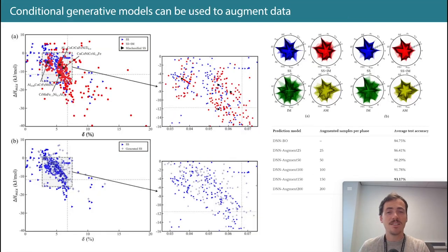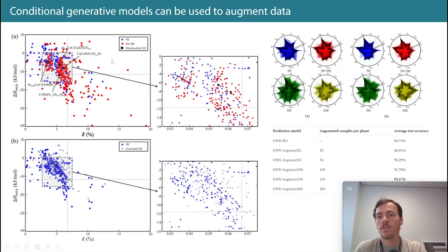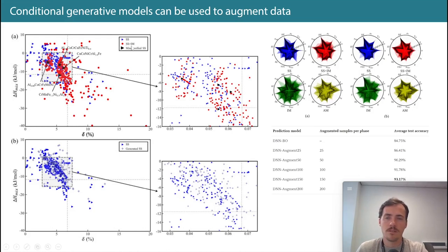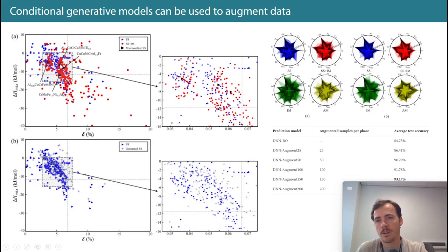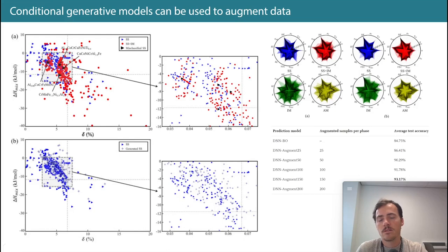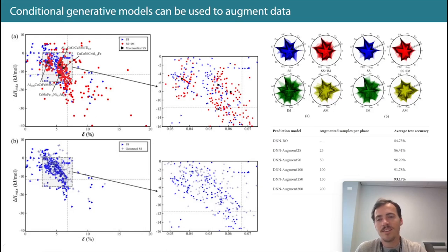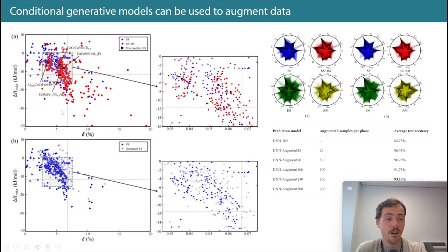Why do you want a generative model for a classification task? They used it for data augmentation. Looking at the data, they had two categories — solid solution versus mixed — with some points that were misclassified into the wrong category. They assumed they just didn't have enough data in those regions, so they used a generative model to create more artificial augmented data so the classifier could learn better.